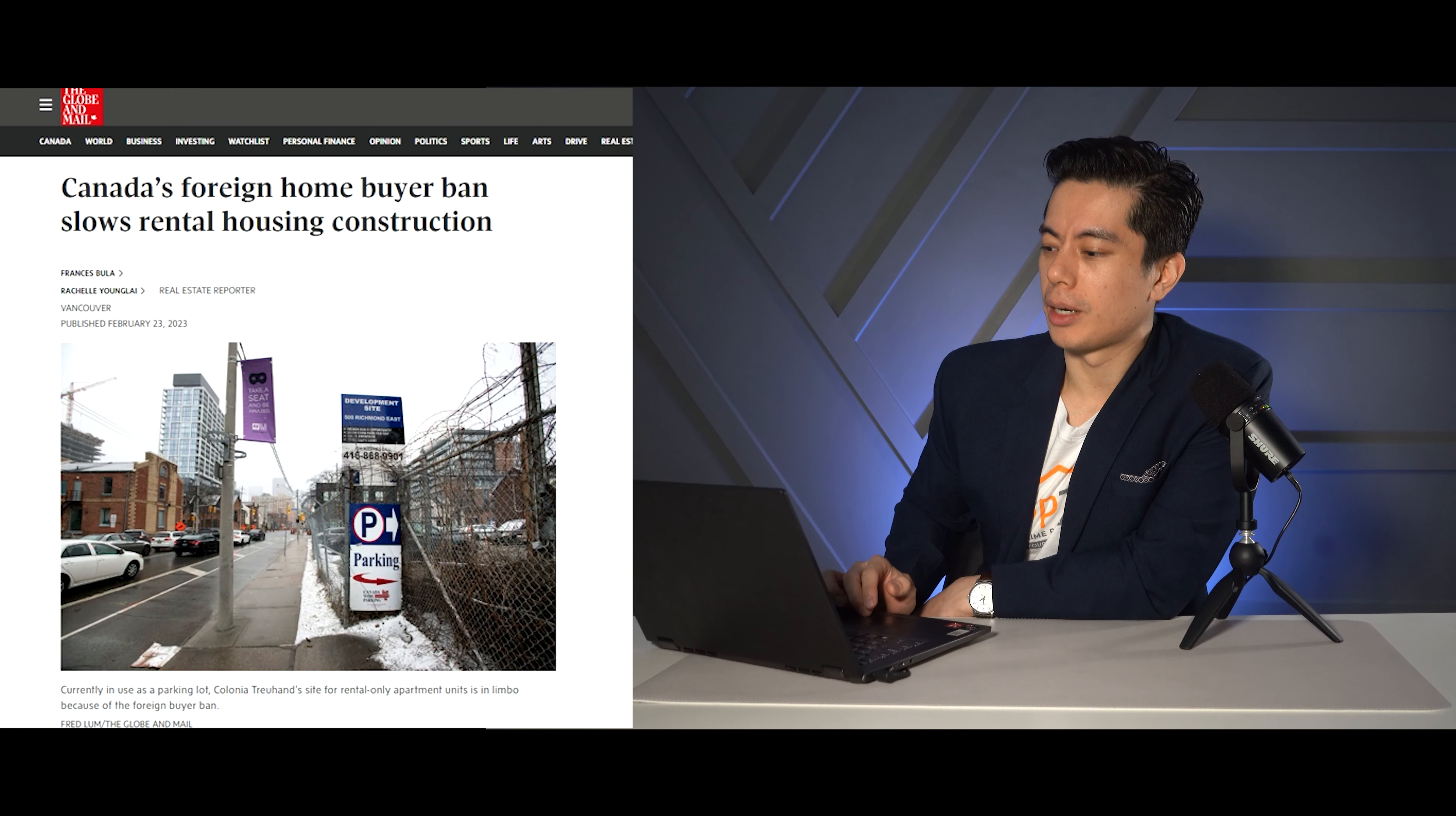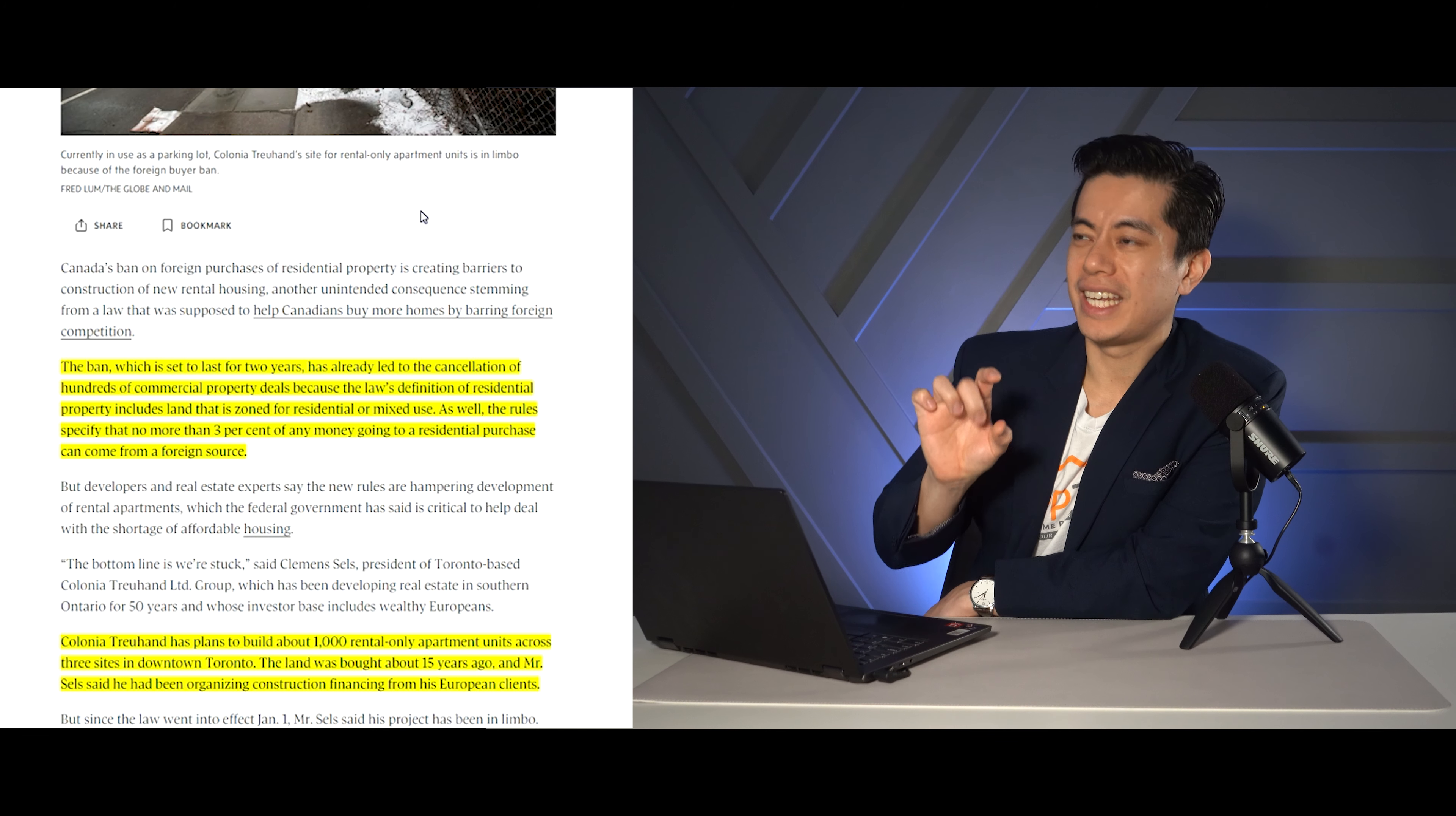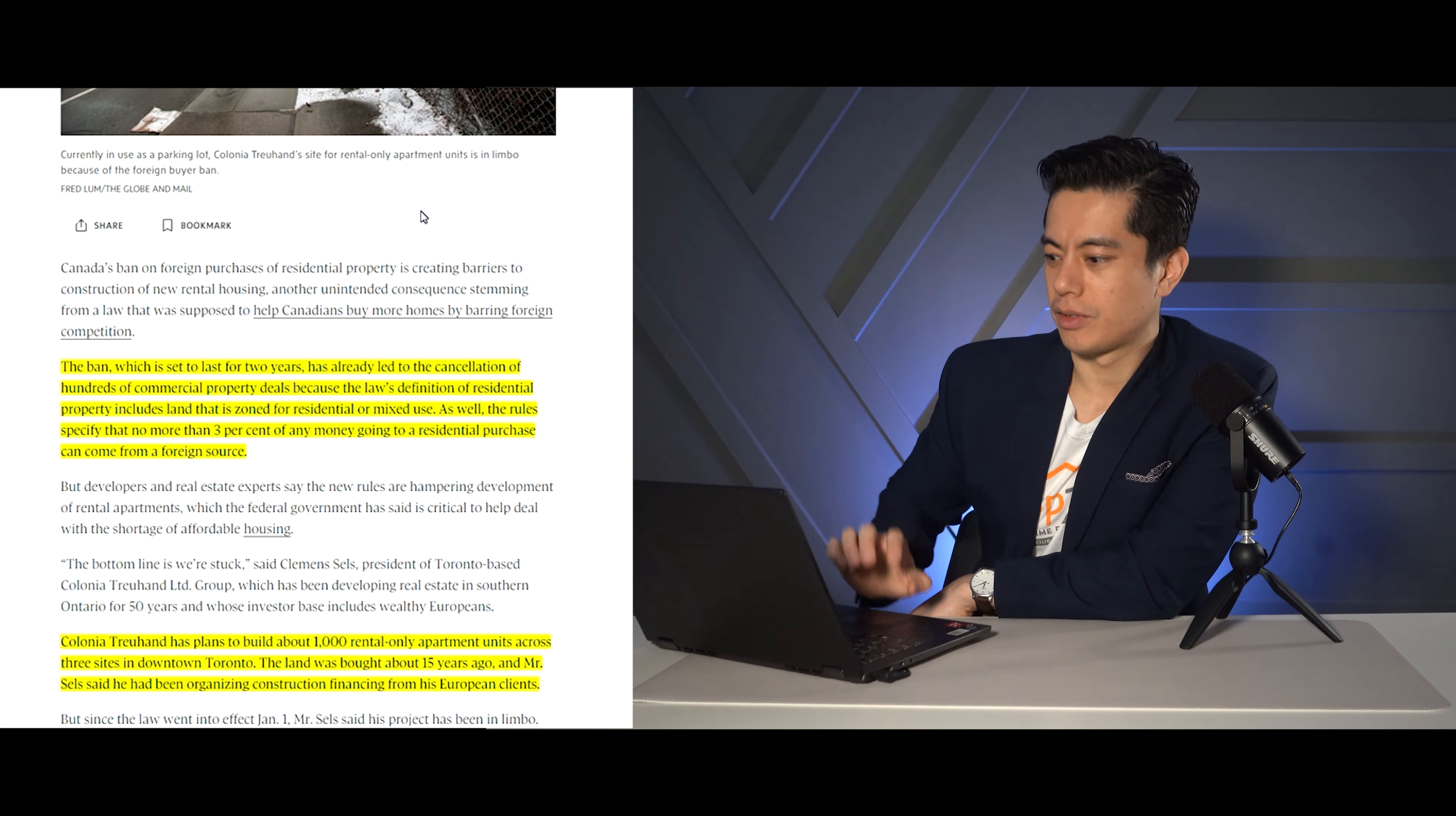Now, the next article we are talking about here is Canada's foreign home buyer ban slows rental housing construction. So for anyone who doesn't remember, there was a foreign home buyer ban. You can't buy residential home as of January 1st, 2023. It's a two year ban. So one of the caveats of doing this is that with all policies and government intervention, it's like you're trying to suppress something in some way, shape or form. And it's like trying to hold a balloon in water. Eventually, it's going to pop. And it's popping in this sense.